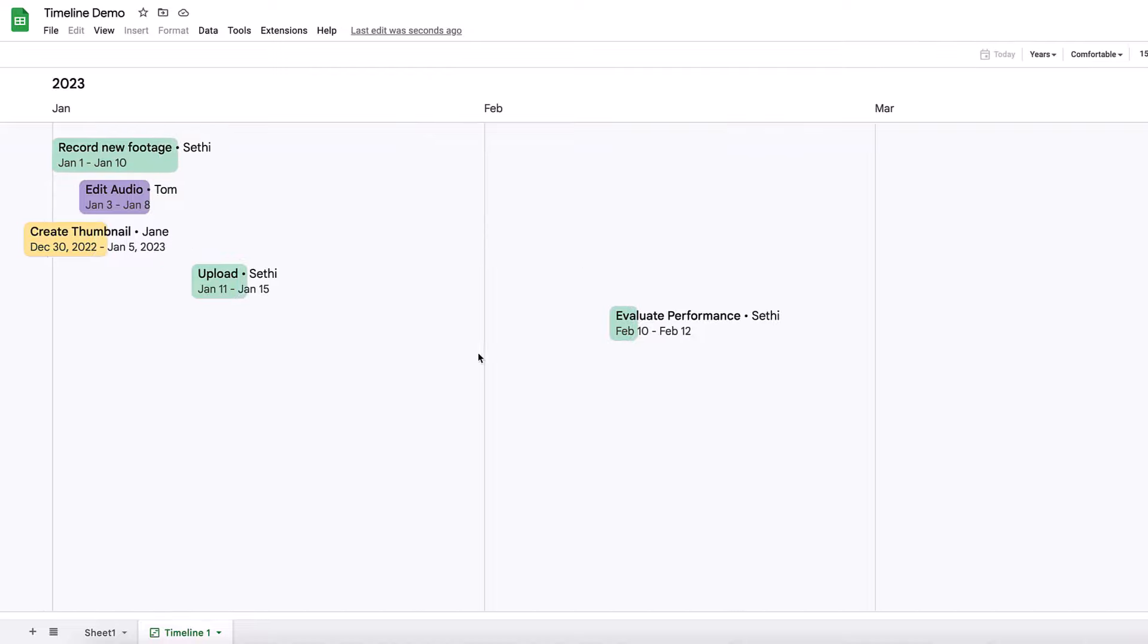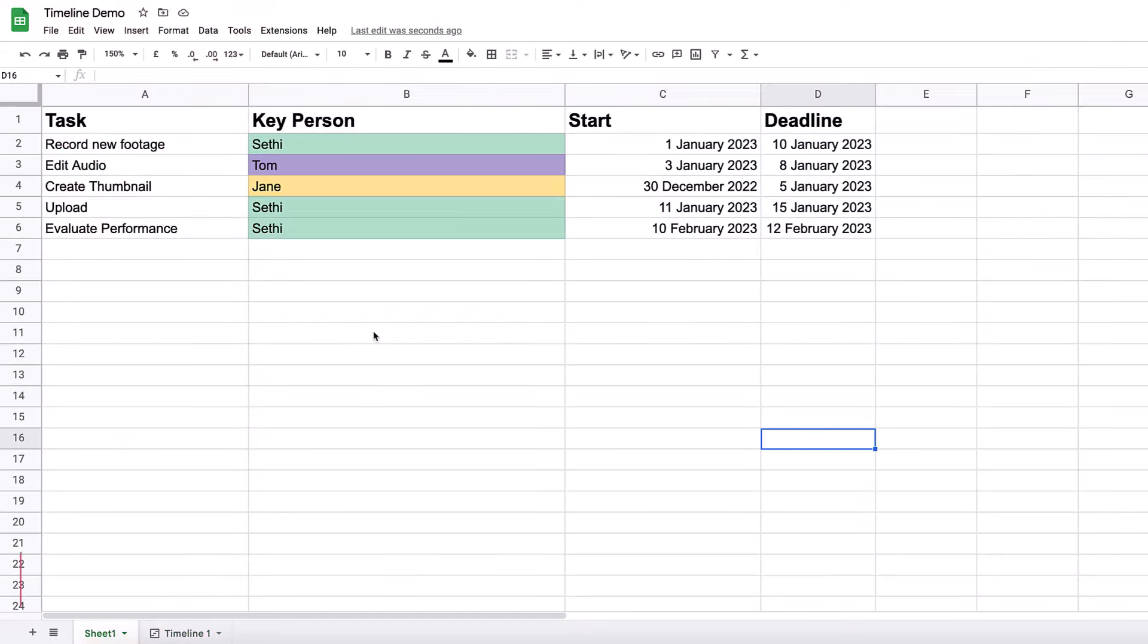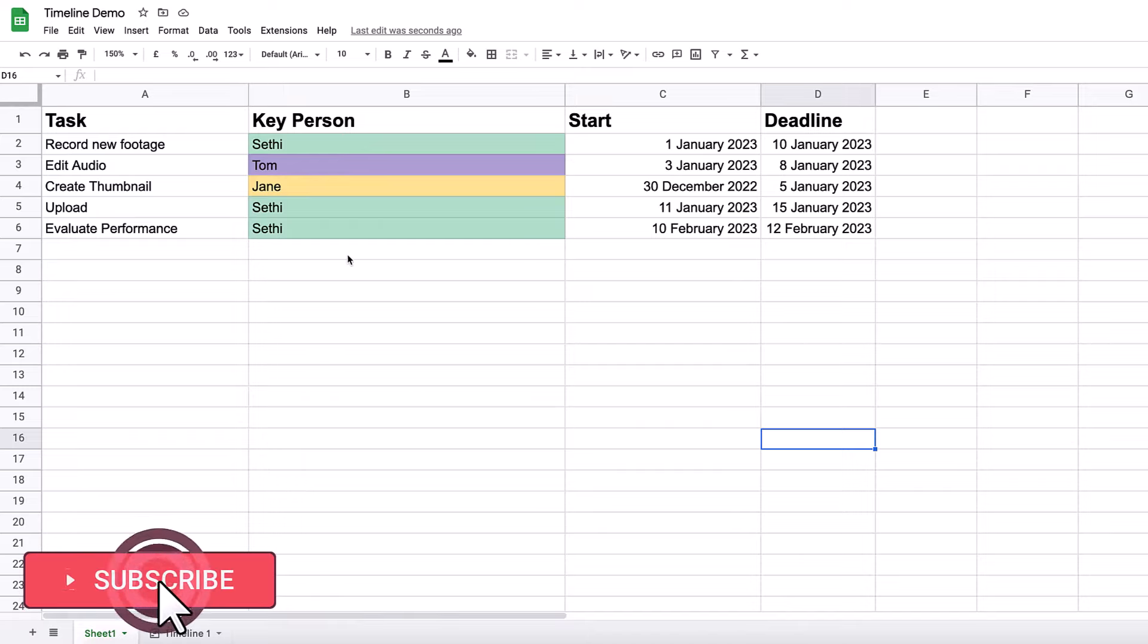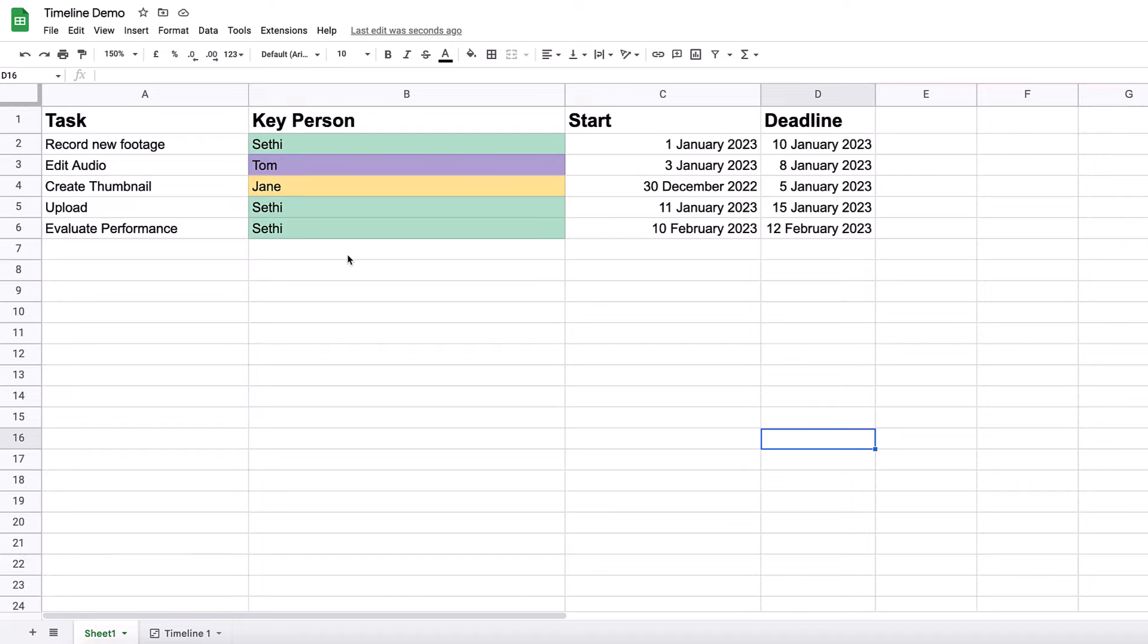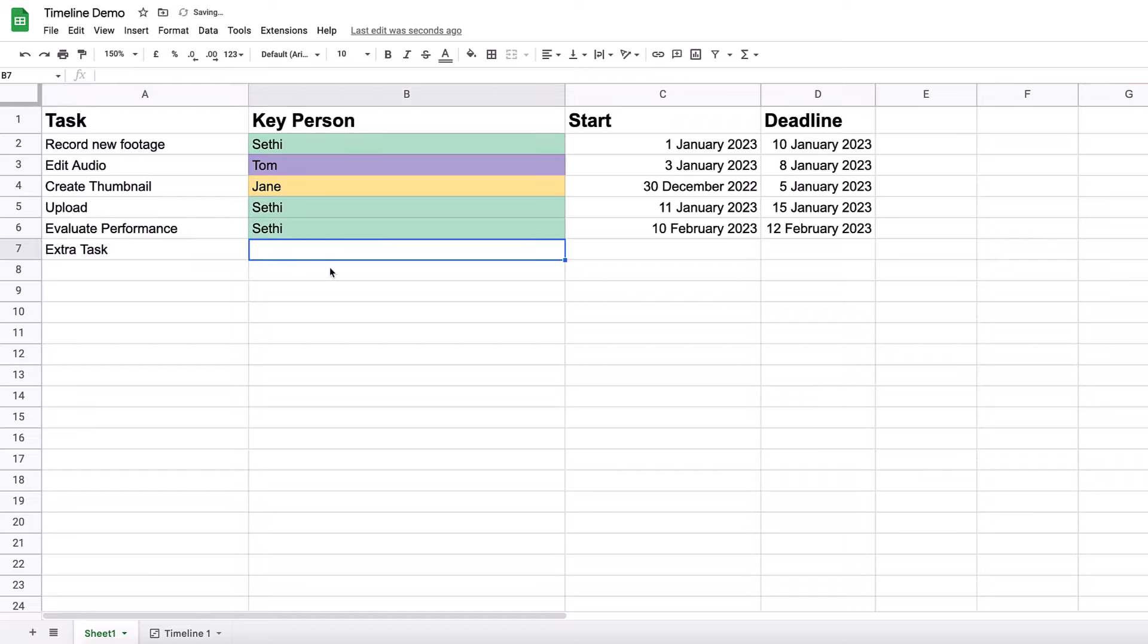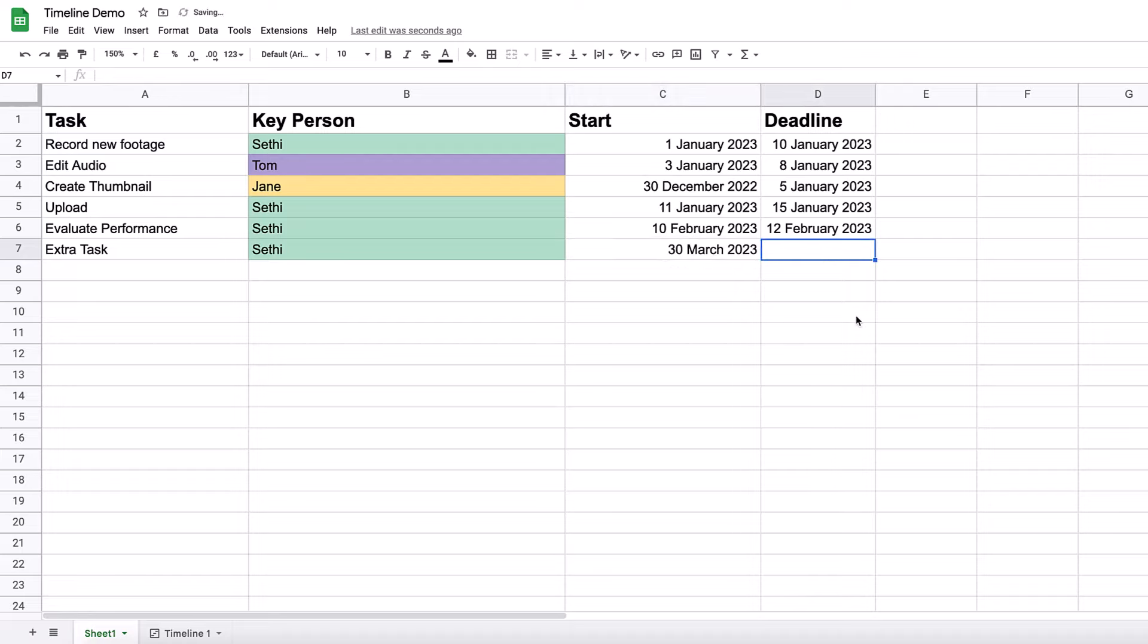Now, if you do not want to do it this way, if you don't want to use conditional formatting, you can always simply leave this blank and then click on each individual card to give it a color. So here, for example, if we have an extra task, I'm just going to add that there, I'm going to give this to myself, I'm going to give it a start date of the 30th of March 2023, and then here it ends the 14th of April 2023.